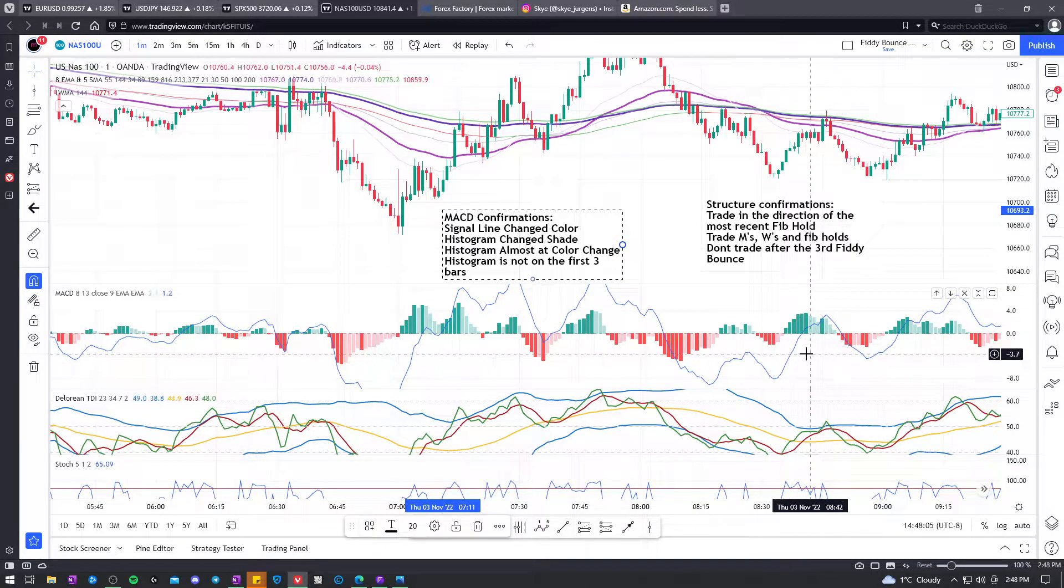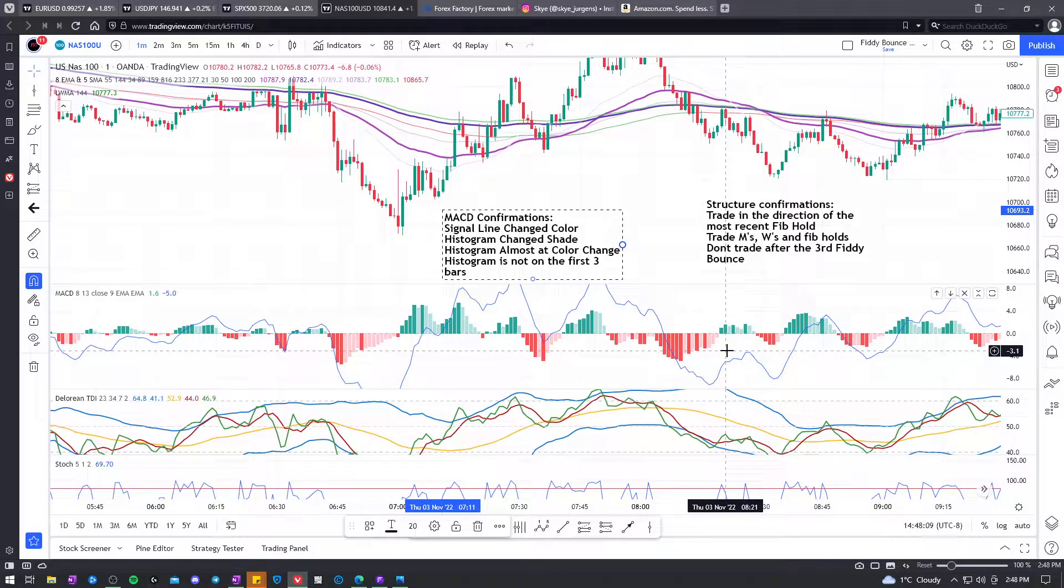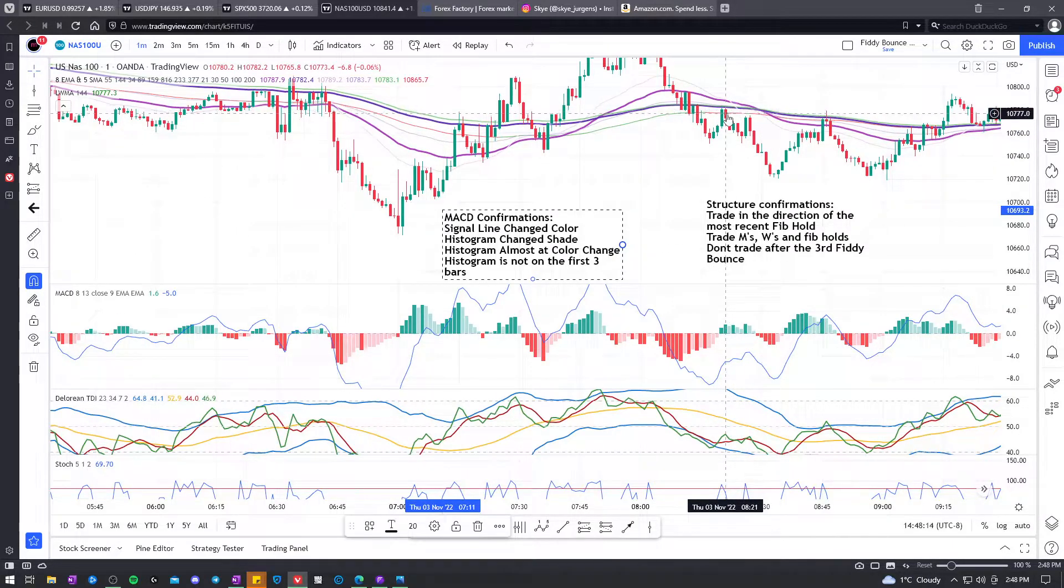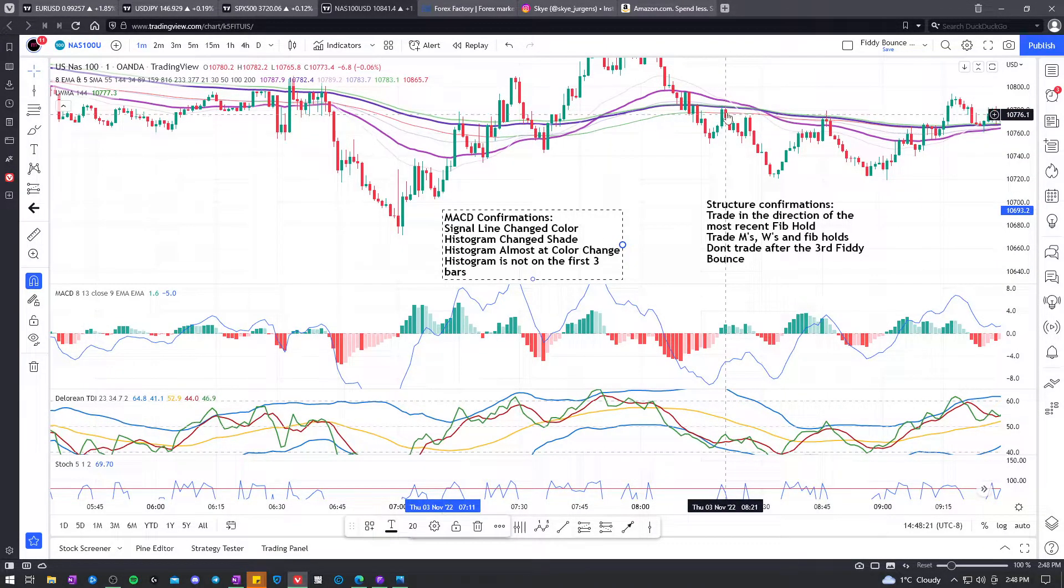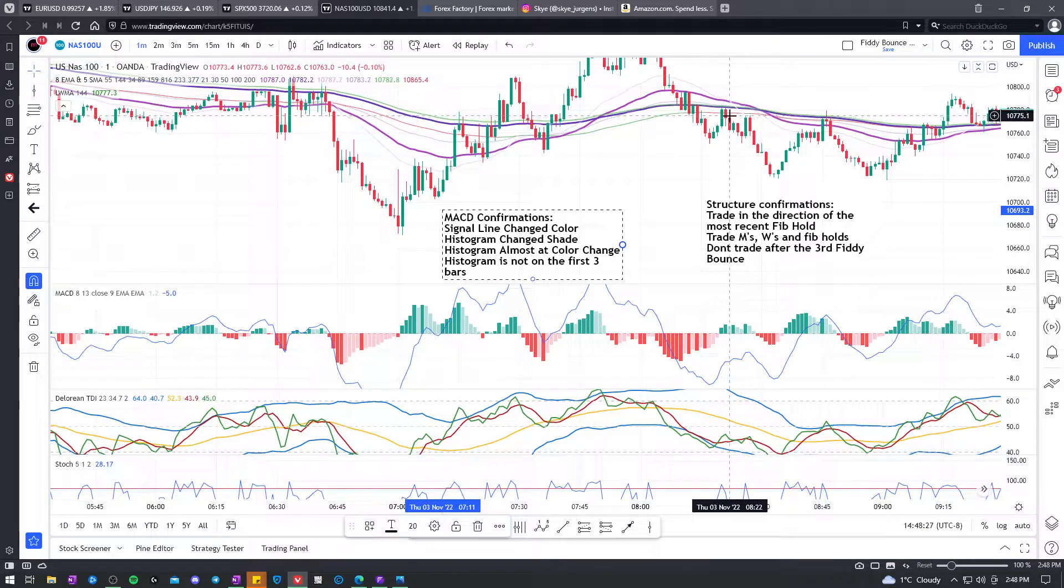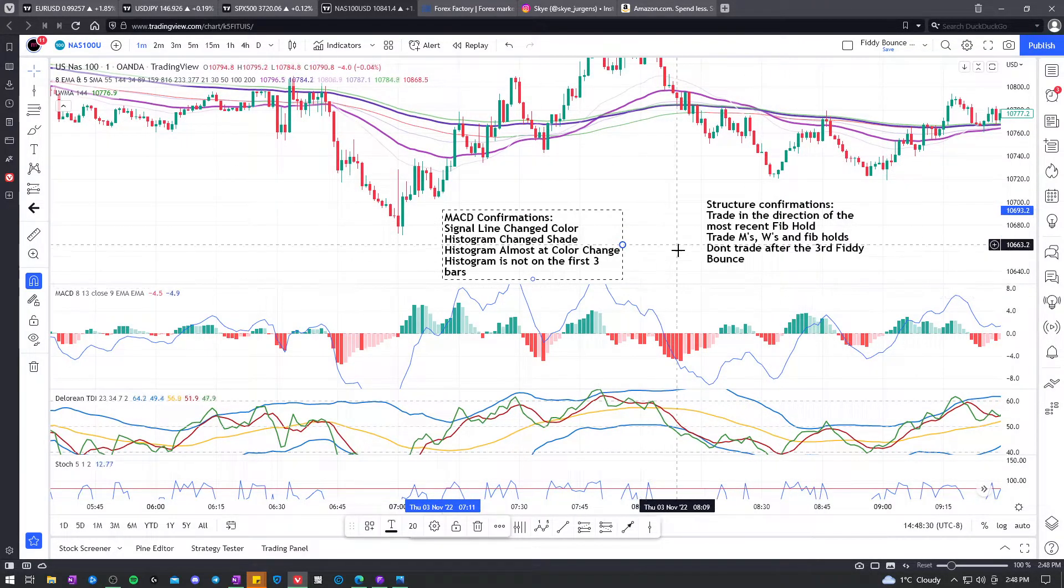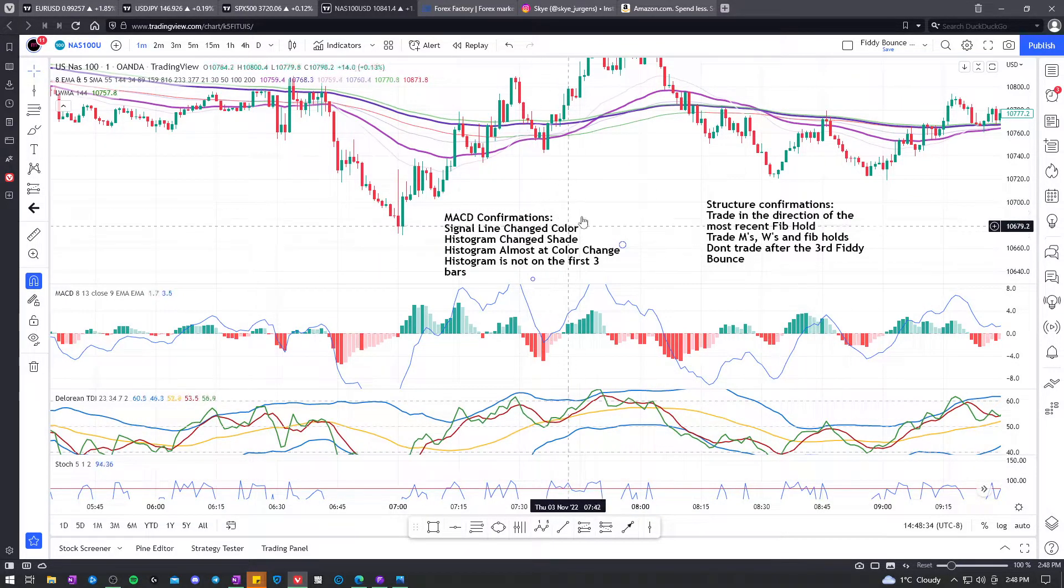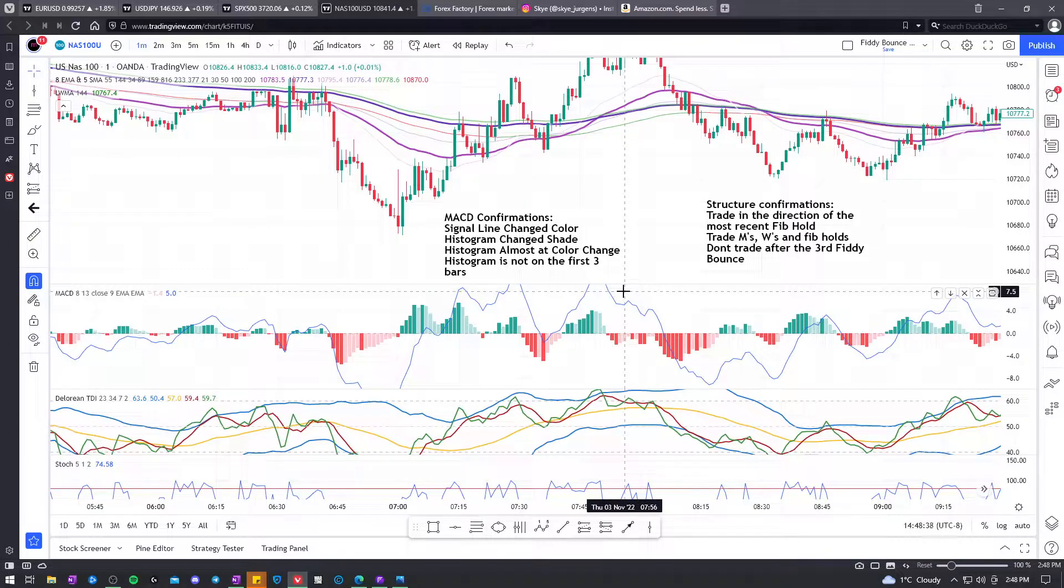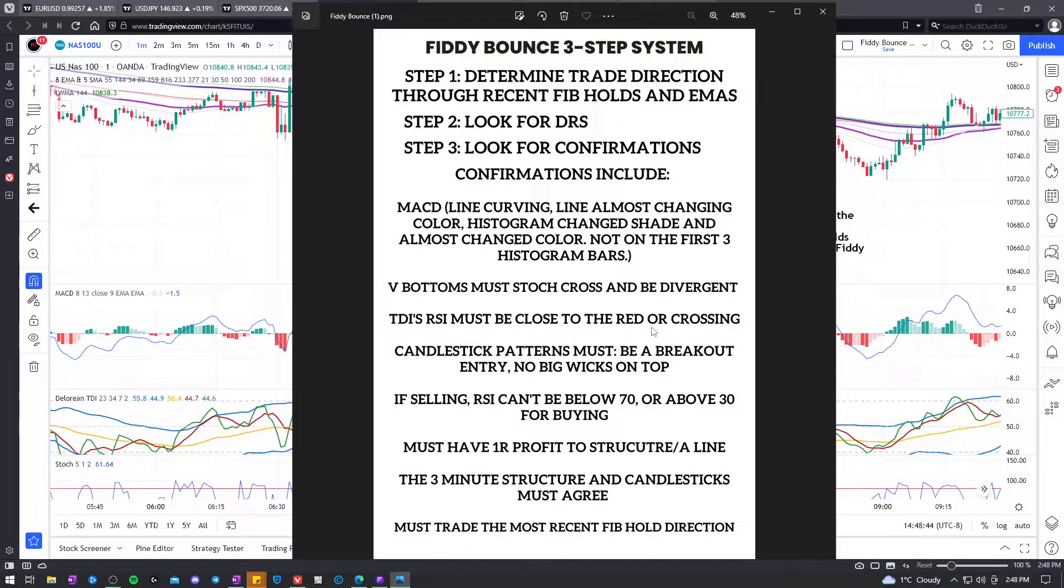If you took this trade here, it was on the first three bars. So it kind of didn't pass that rule. But it came back to your entry anyways and didn't hit your stop. So it still would have been a winner. But again, these rules are just to increase our win rate, our probability. We're going to miss trades that are going to be winners and all that, but we're just doing what we can to make the most profitable system. And following the rules is how we achieve that.